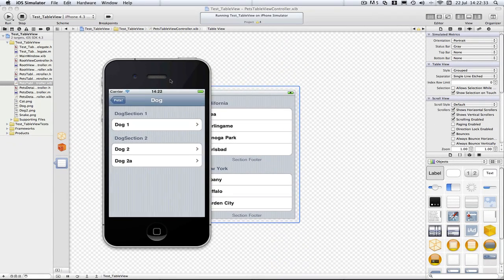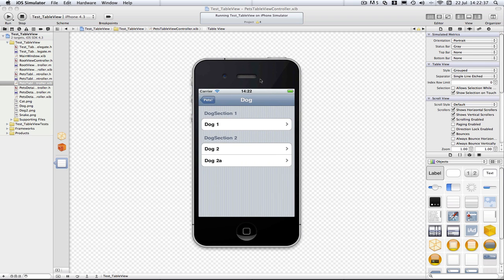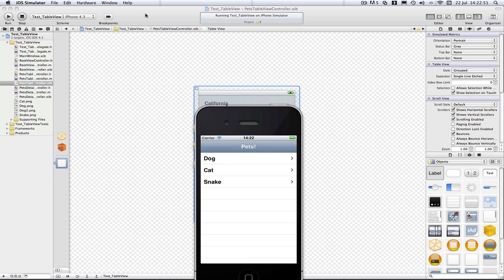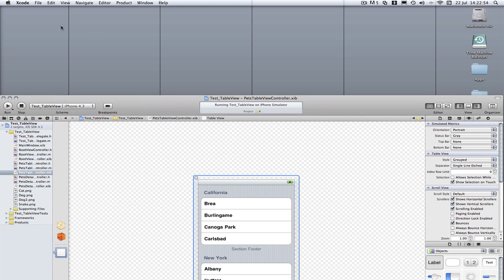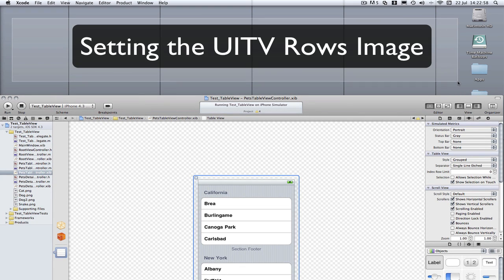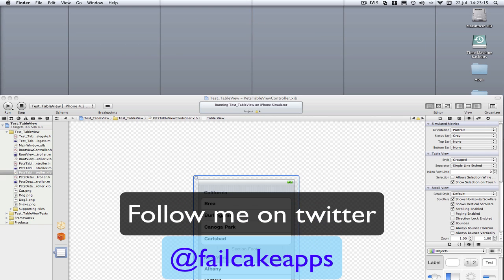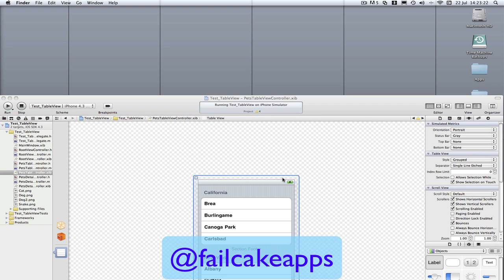So that was a fairly lengthy tutorial on sections. Any questions, just ask me in the comments — I'll try and answer as many as I can, although I have been very busy recently. Hope you enjoyed that — that's how you do sections and get items into their own sections. Next tutorial should be on setting the image of the row, so instead of having the image in the detail view, we'll have it in the table view row itself. Thanks for watching. Don't forget to follow me on Twitter at failcakeapps, and don't forget to comment, rate, subscribe, and click on any ads in the videos. Thanks for watching and see you in my next tutorial.